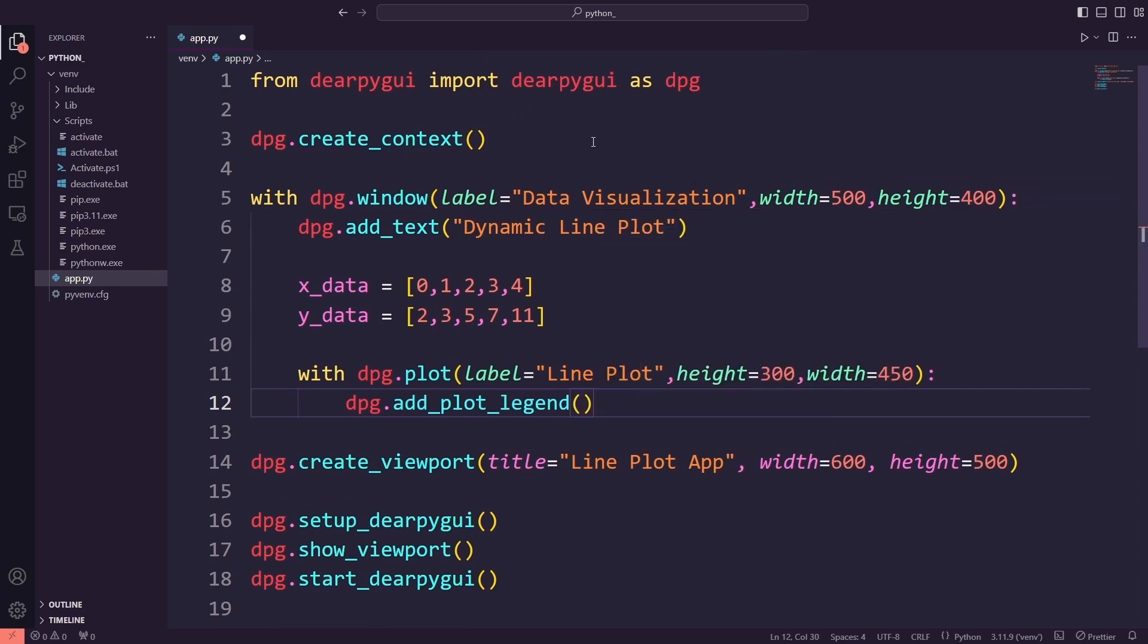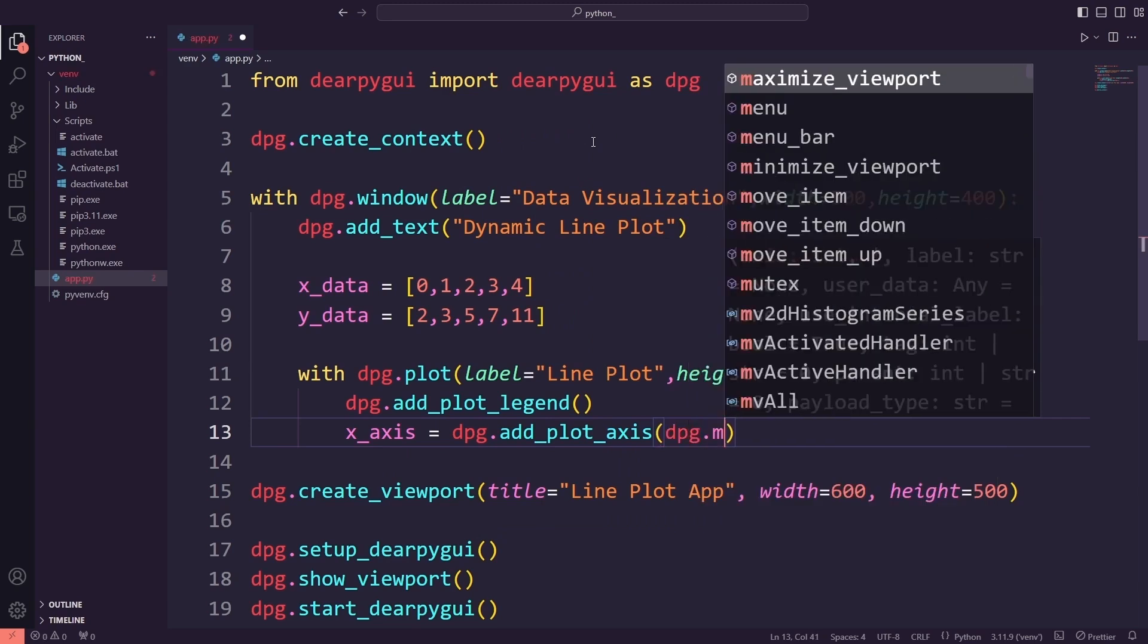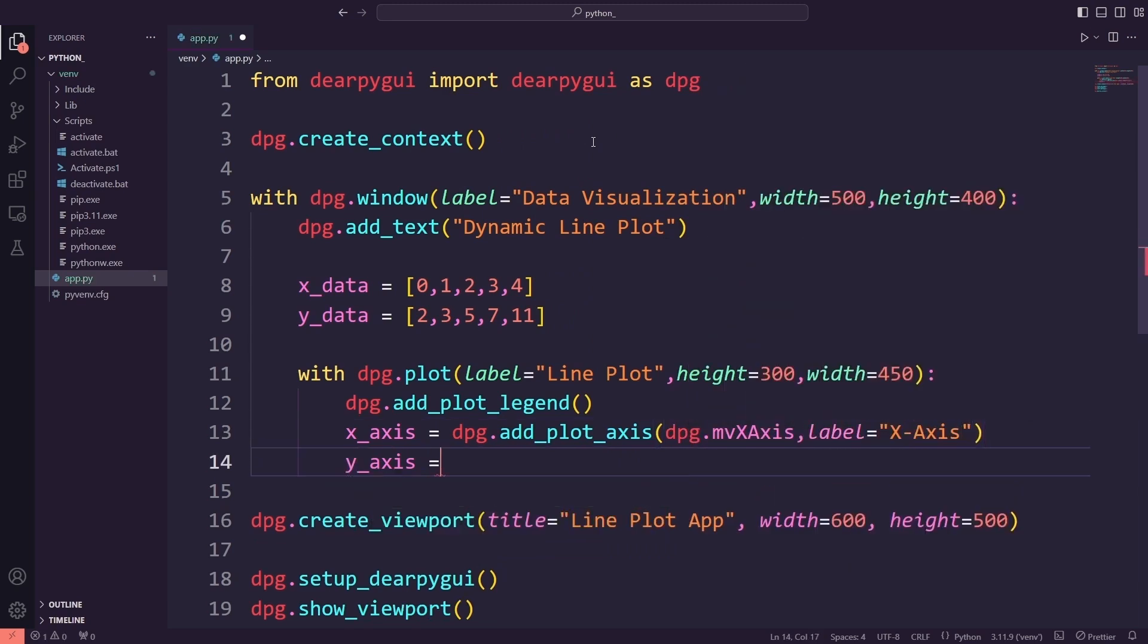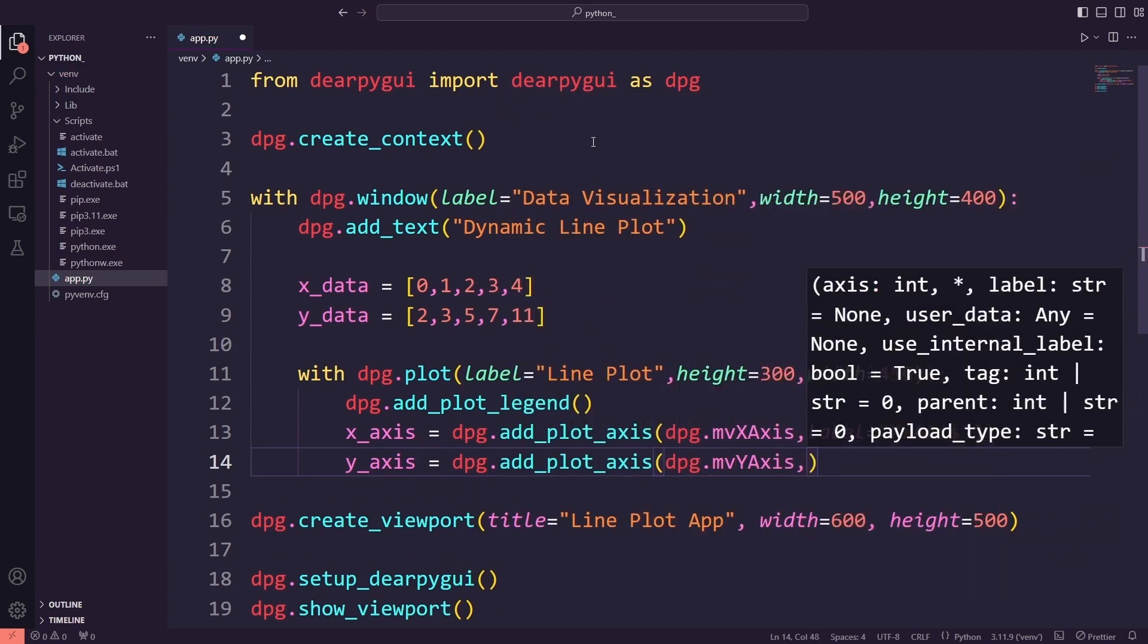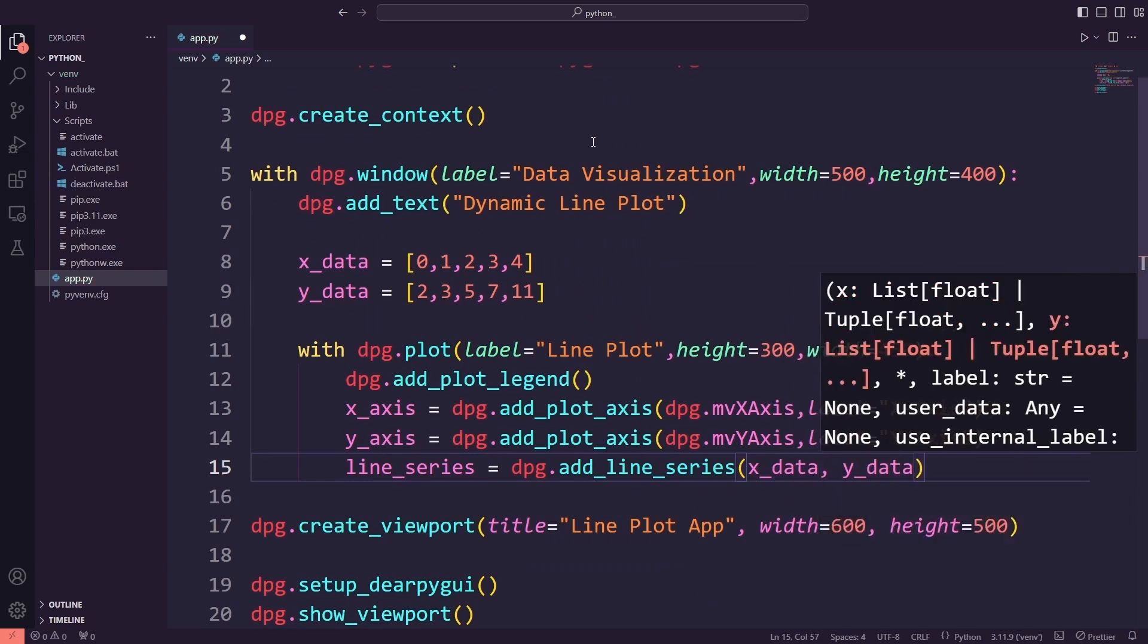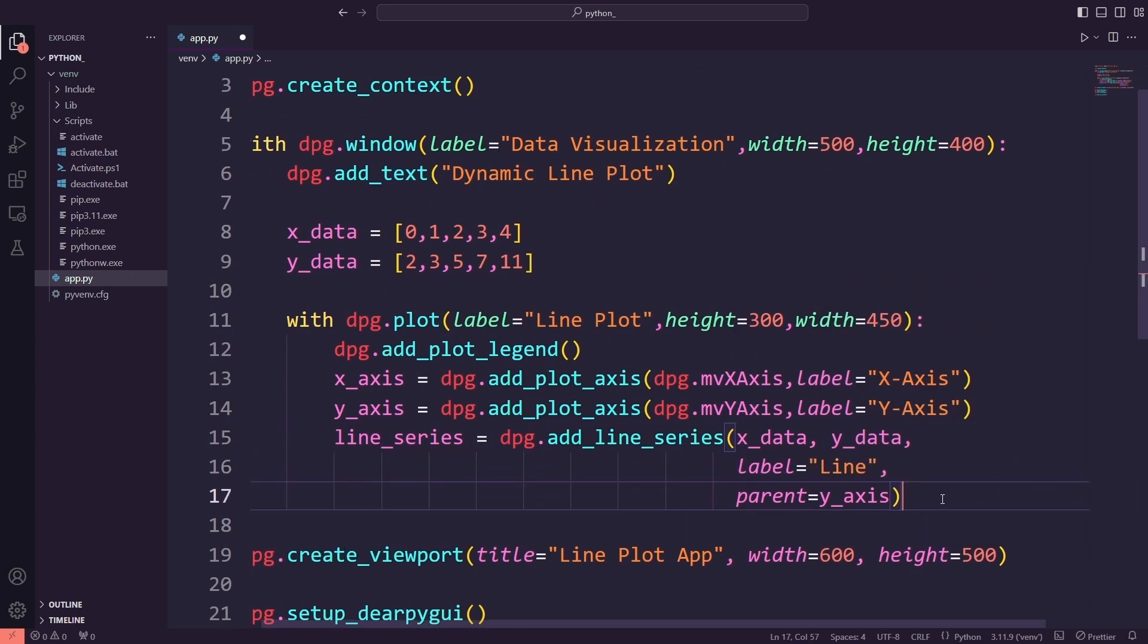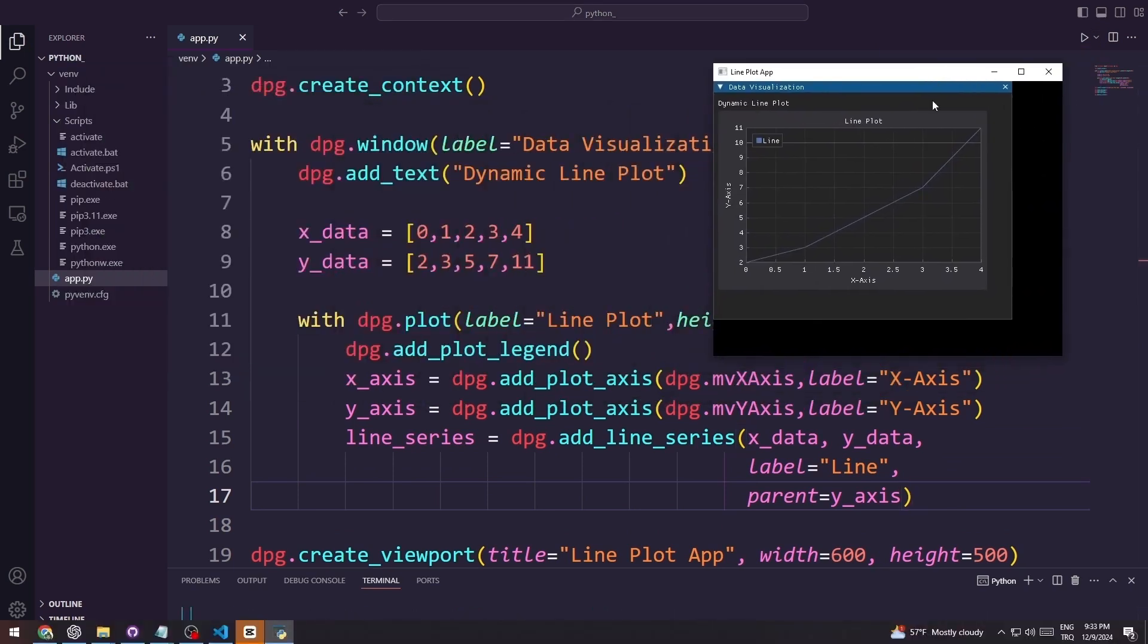Then, I will add the x and y axes using dpg.add_plot_axis. Afterward, I will plot the line series using dpg.add_line_series, where I will assign the data to the line and label it as line. Let's run the application and see that the line plot has been added. The line plot has been successfully added to the application.